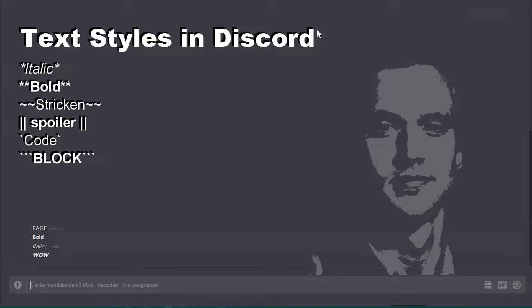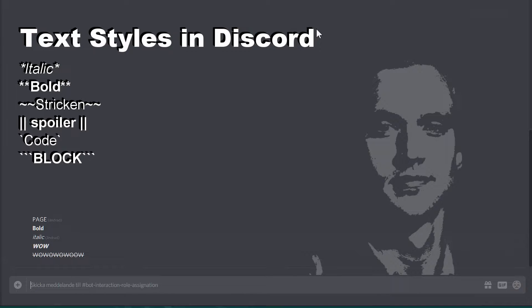If you'd like to do strikethrough text, you need to use the tilde — the squiggly line — two of them. This key is either above your Tab key or to the left of your Enter key. On some keyboards you need to use the Alt GR key. And there we go. You can of course combine this with the above styles.